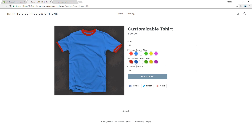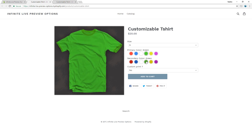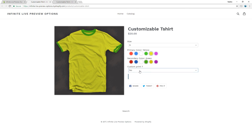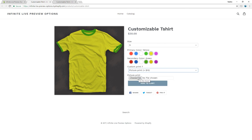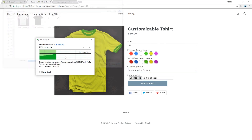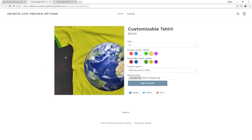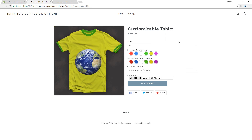The customization product works very well and the results look very realistic. Let's upload an image. The price field gets updated as well.